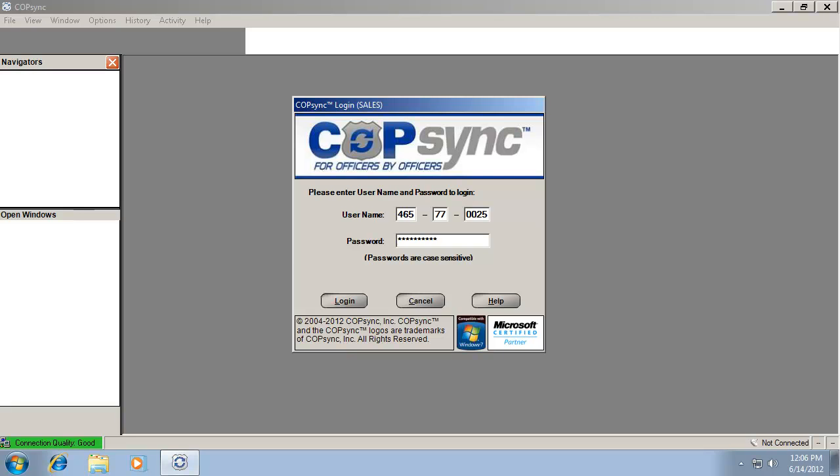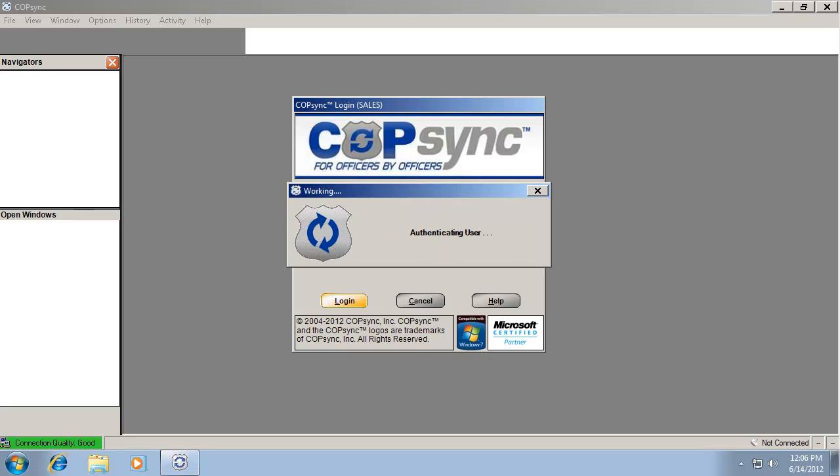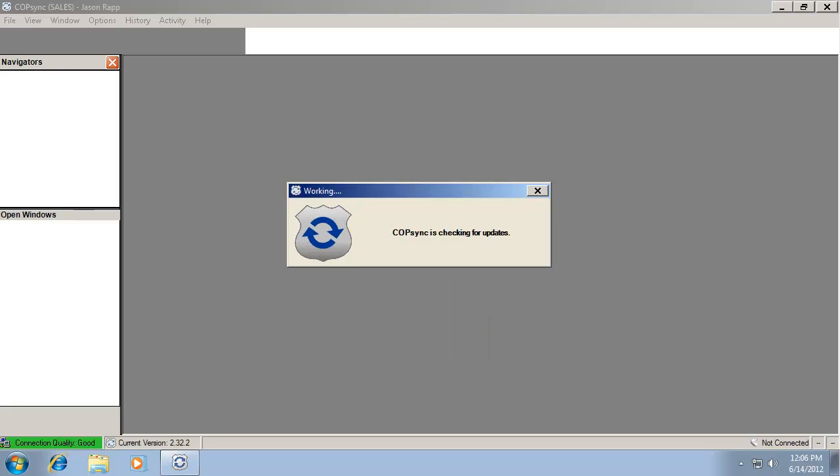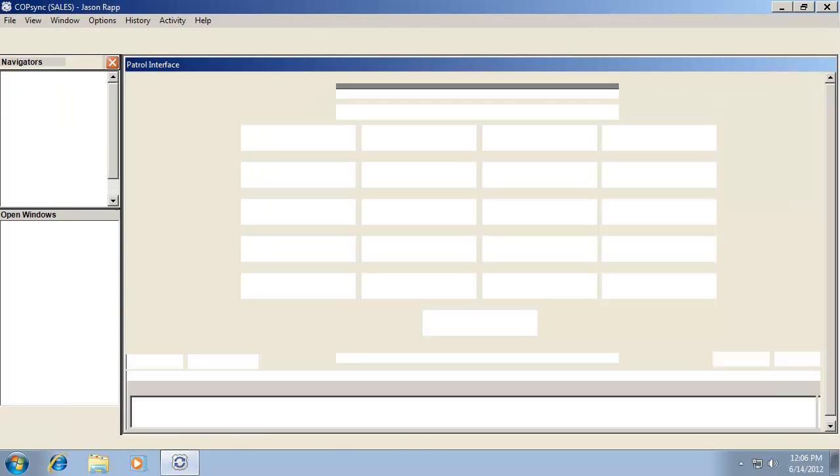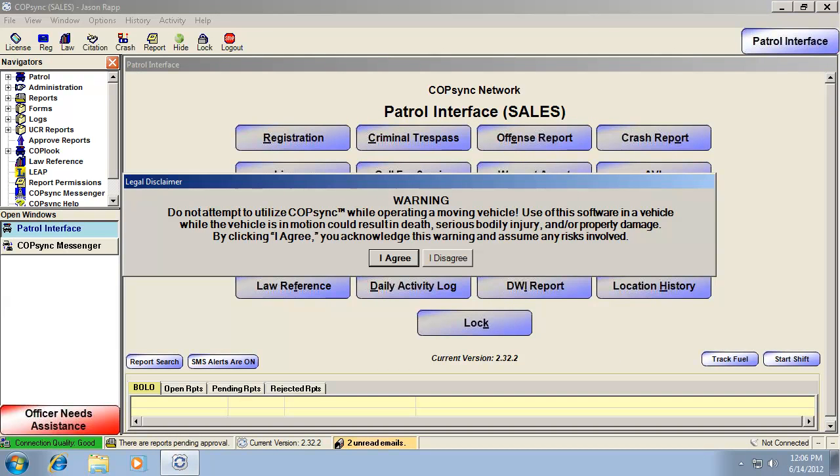The policy can say provide the PIN or not provide the PIN, but it'll automatically authenticate me to CopSync, which is running on a Citrix server.